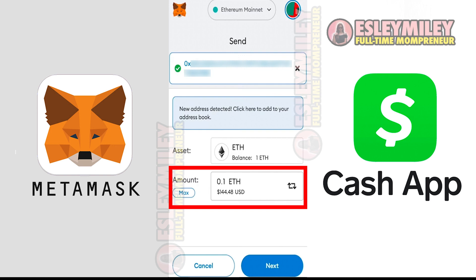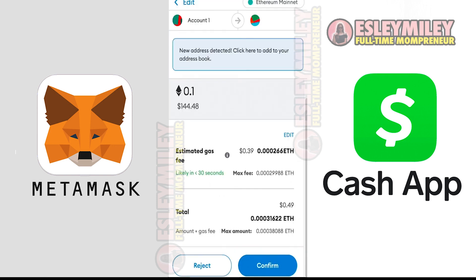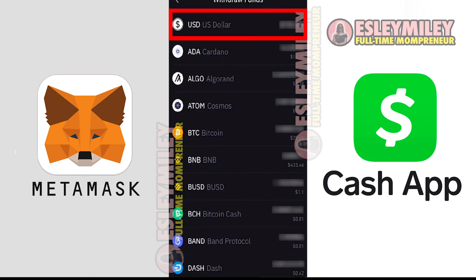After you transfer your crypto from MetaMask to Binance, you will be able to sell any assets you have inside Binance for US dollars. You can then transfer this into your Cash App account by going into withdrawal options and inputting your Cash App account and routing number.